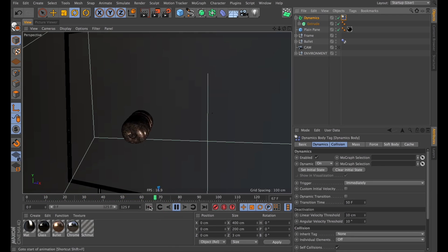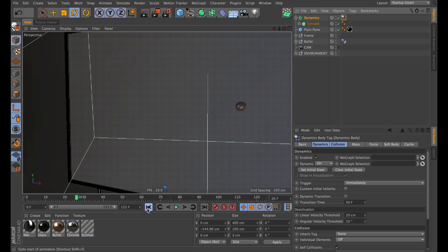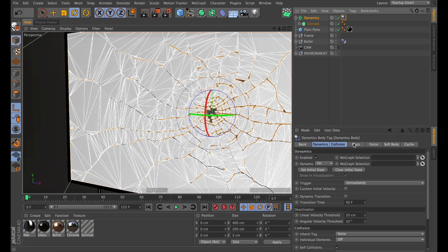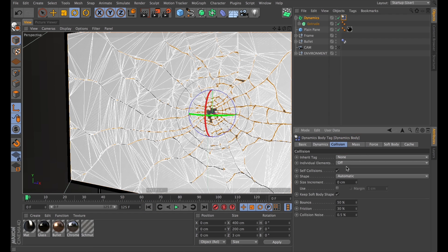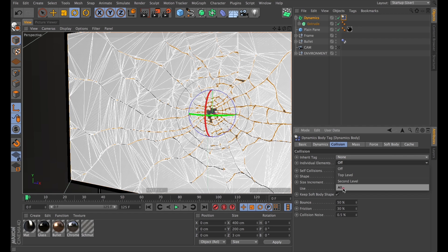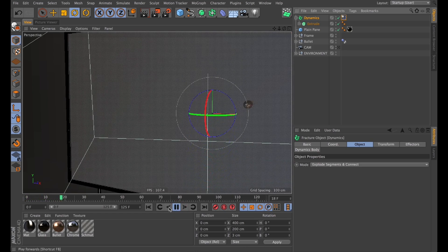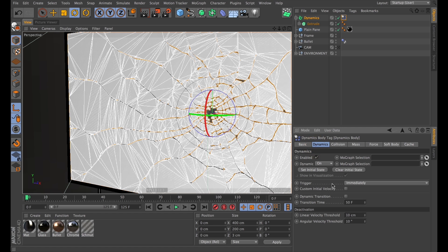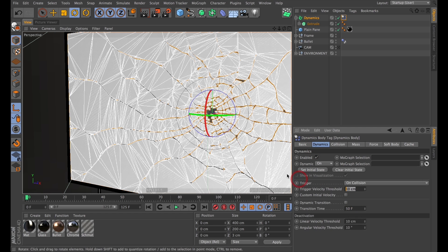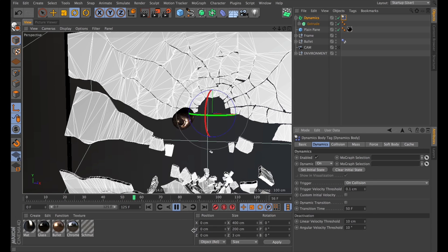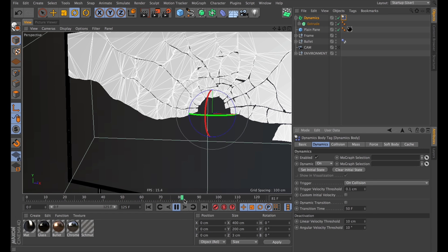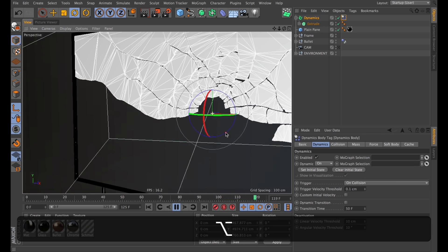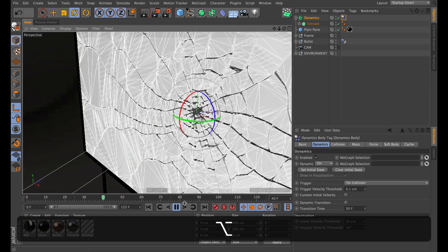With that on, we can play it through and we see all the glass drops down at once and then the bullet comes flying through. I'll go into the Collision tab on the dynamics tag and make sure it treats all these as individual objects. I also don't want them to fall down at the start — I want them to fall down when the bullet hits. So I'll go into the Dynamics settings, set the trigger to On Collision, and turn down the threshold for that. Now the bullet will hit and then the glass that's collided with will fall down.